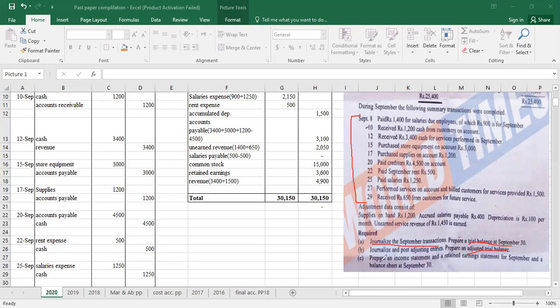Part C is about preparing the income statement, retained earnings statement, and balance sheet. For anyone who has studied accounting, making an income statement and balance sheet format is not difficult. The retained earnings statement is a little different. In previous attempts from three or four years ago, a retained earnings statement was not required — only a statement of changes in equity. But now it is called the retained earnings statement.